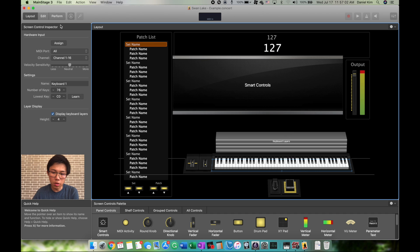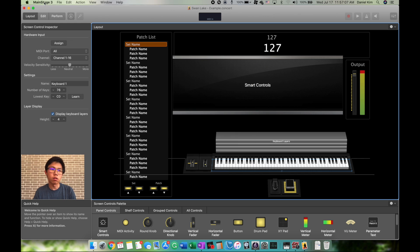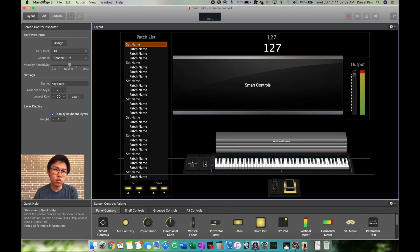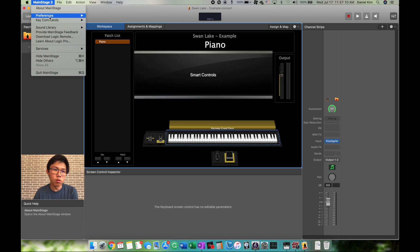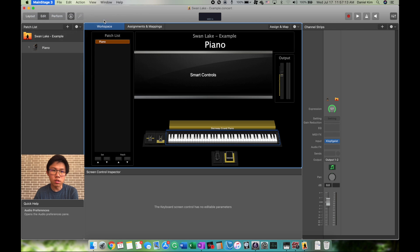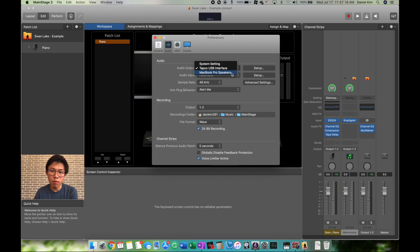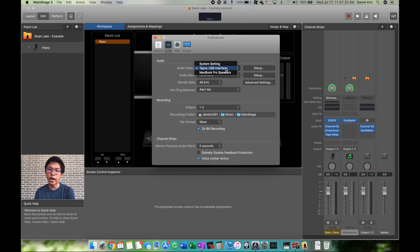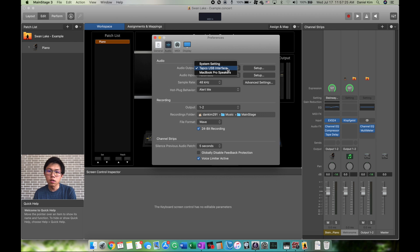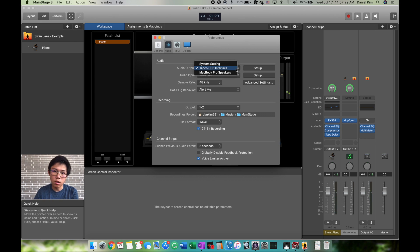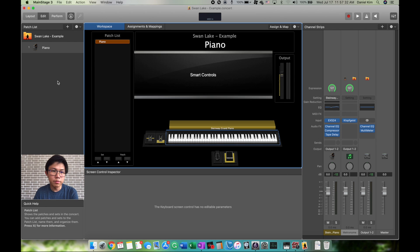Now let's say the sound is coming out of your MacBook speaker instead of the actual speakers. Go to MainStage, Preferences, Audio, and make sure the output is not MacBook Pro Speakers but your AudioBox. It says Tabco here because that's the brand name, but yours will say AudioBox. Click that and your sound will come out of the AudioBox instead of the MacBook speakers.